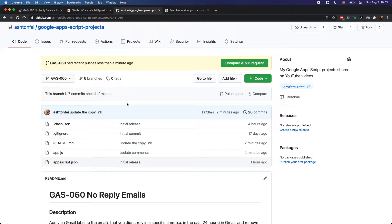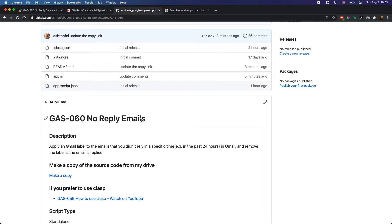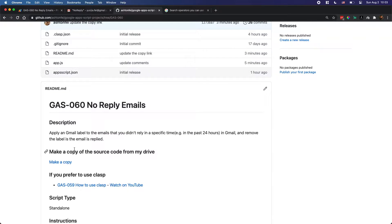How are you doing today? In today's video I'm going to share a new project built for you guys. It's related to no-reply emails in your Gmail account. Basically the idea of this project is to find the no-reply emails in a specific time range.